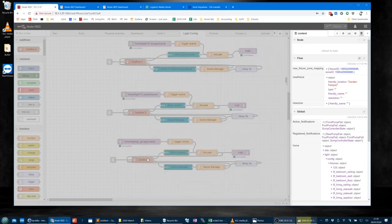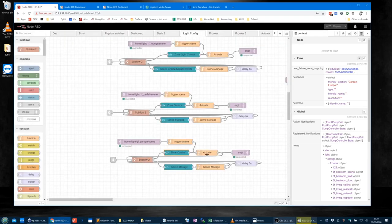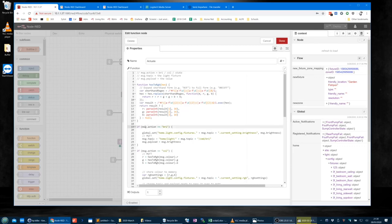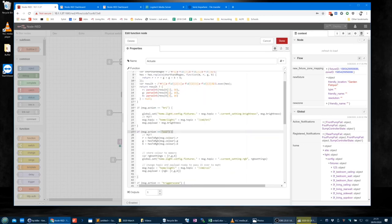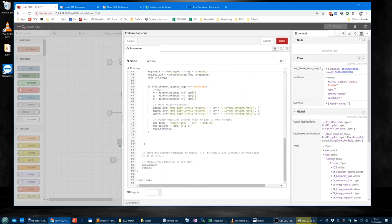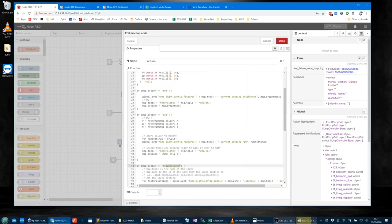There's actually nothing in the zone control because it's done within the subflow. The actuate function is expecting `message.action` to be 'brightness' — that's if you slide the slider — or 'color' if you use the colour picker, or 'trigger scene'. That's all there is to it, with some logic.